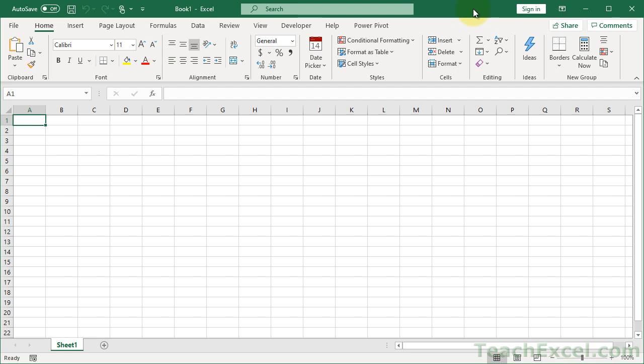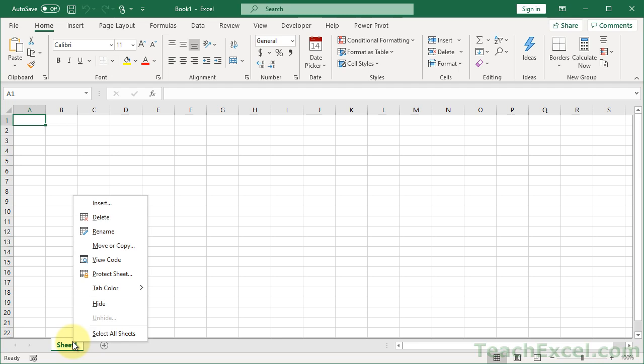Because a lot of people, when they start using macros, they think, okay, great, I hid my worksheet using Excel Sheet Very Hidden. The user can't right-click down here and unhide it, so it's safe. They're not going to be able to mess with the data. Or I protected it using a password in the macro. Everything's safe.